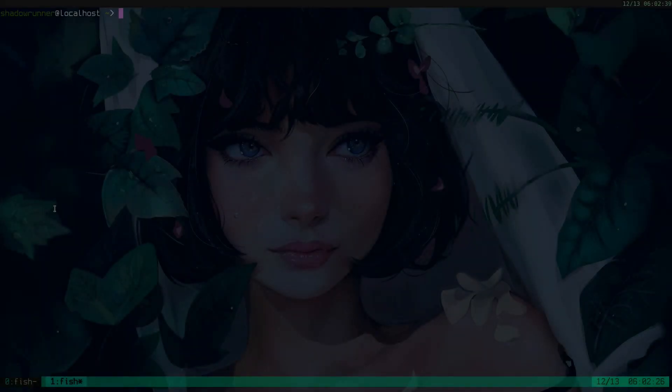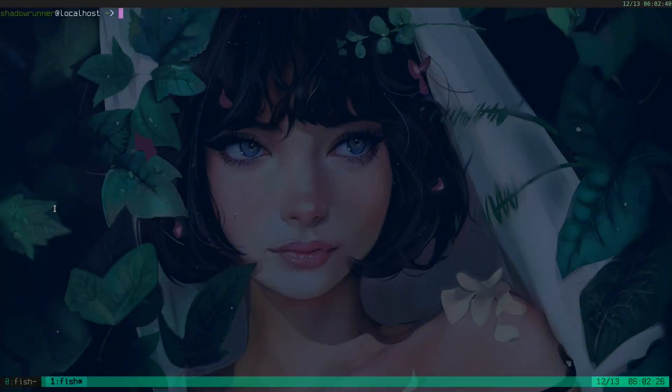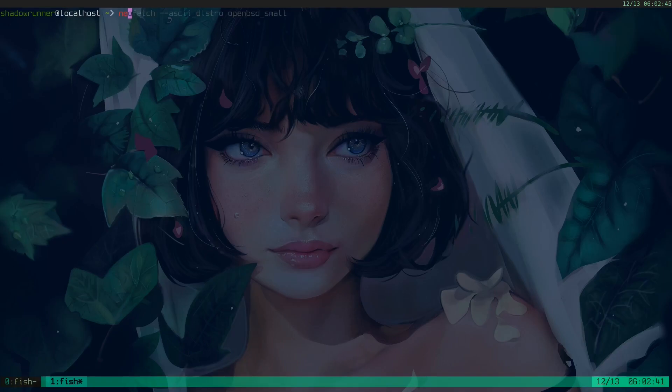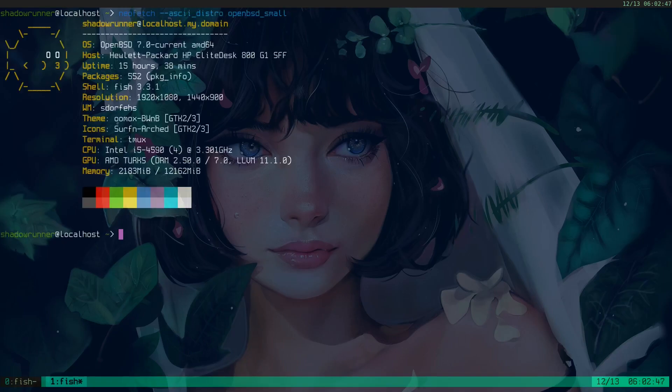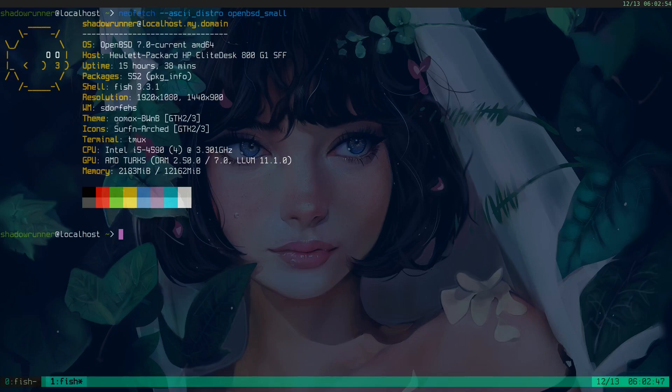Alright, welcome back to the RootBSD technology channel. Today, we're going to talk about how OpenBSD is based. Now, complimentary NeoFetch, I am running OpenBSD 7.0 current on my Hewlett Packard Elite Desk 800, and I'm running this on bare metal. I don't use VMs. I haven't used a single VM on this channel, so this is bare metal OpenBSD, and I'm screencasting via FFMPEG and a base program called OCAT.